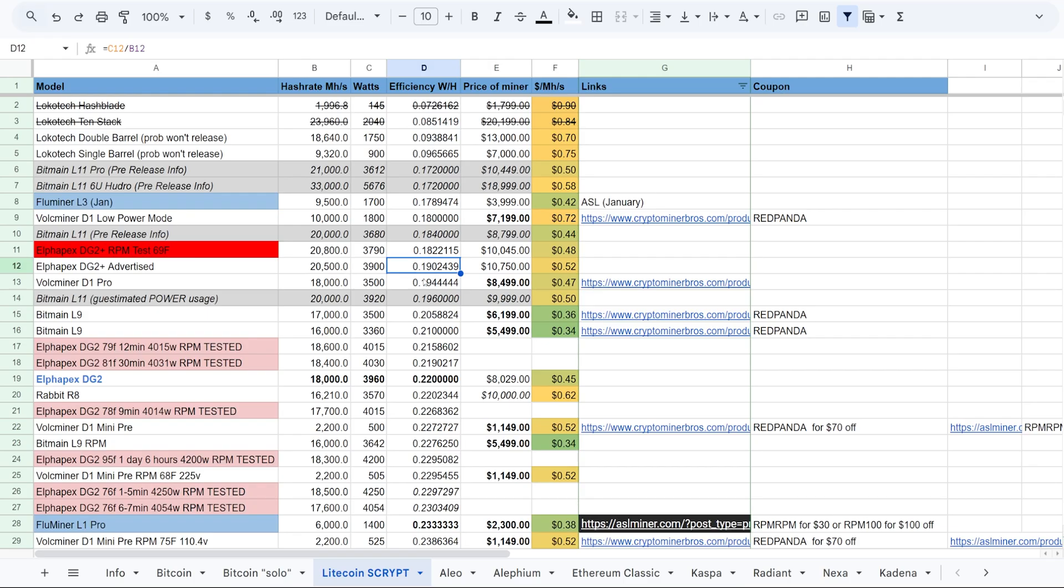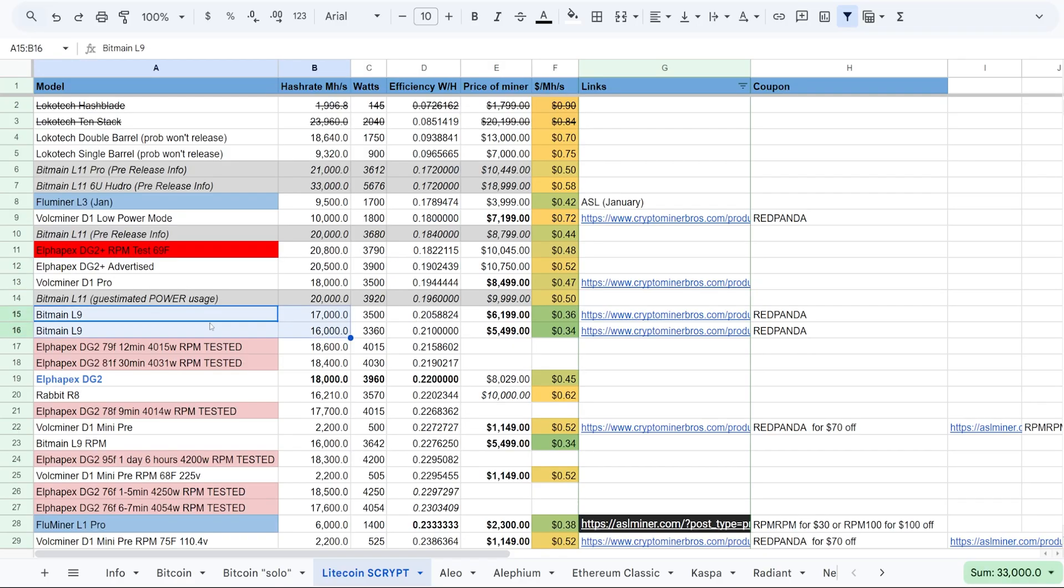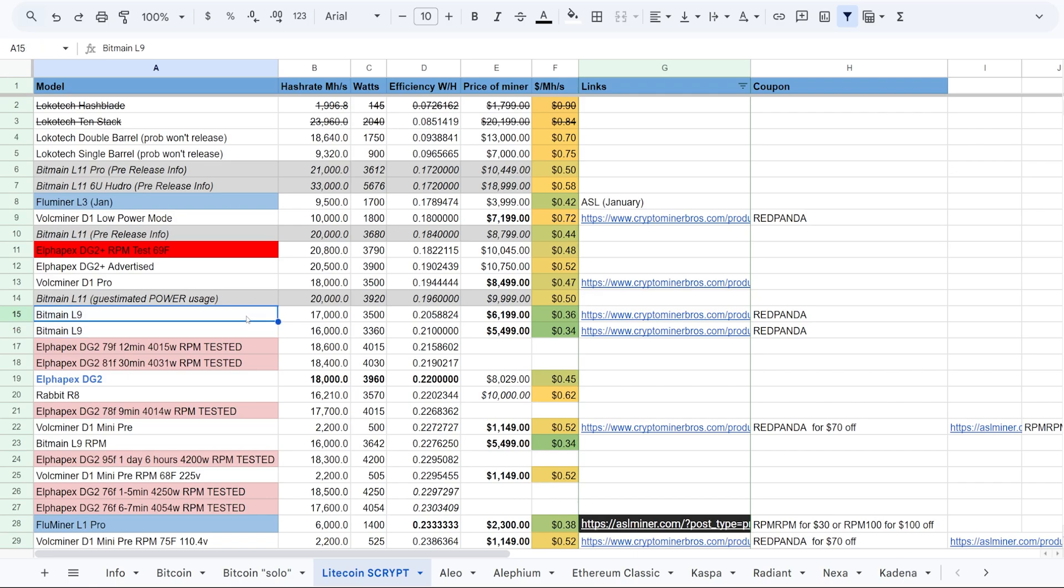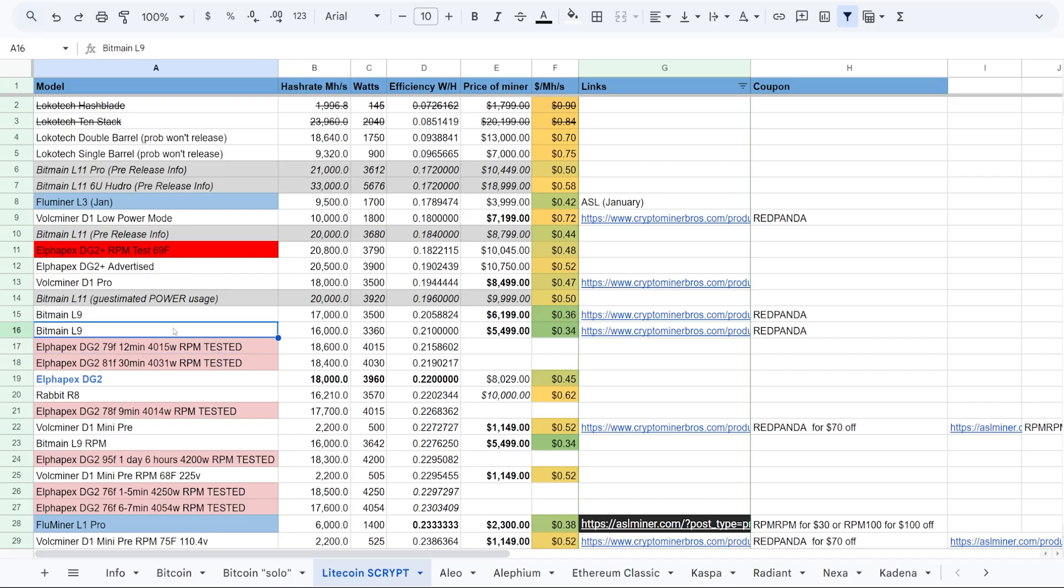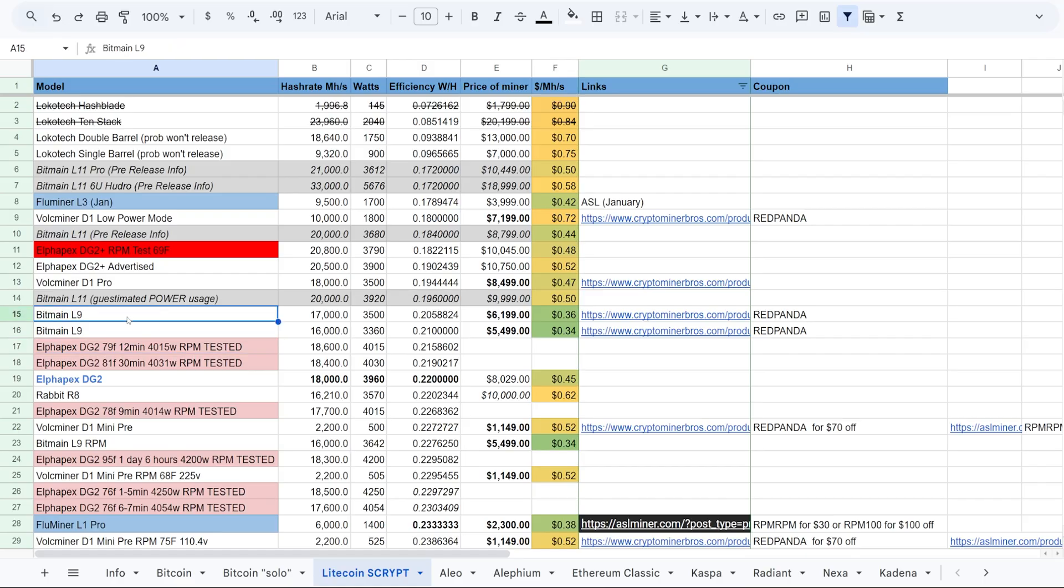Compared to advertised 20.5 at 3900 watts, advertised watt per hash about 0.19. And so now comparing it to other Scrypt miners out there, we got the Volkminer D1 Pro, we have the Bitmain L9, right, the notorious Bitmain L9, which I would say is one of the more popular Scrypt miners out there. But maybe not - I think Alphapex is becoming the next biggest Scrypt player in the game for Scrypt mining.